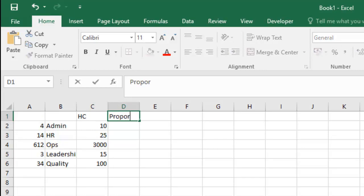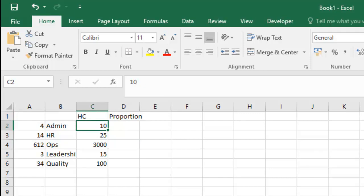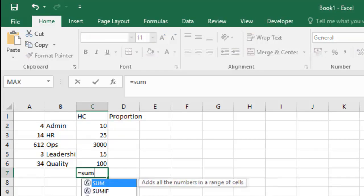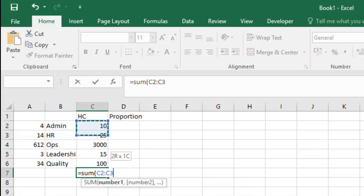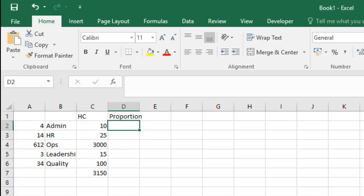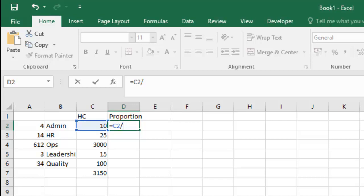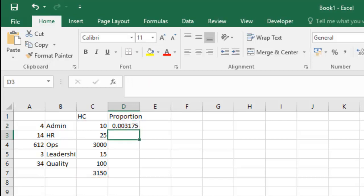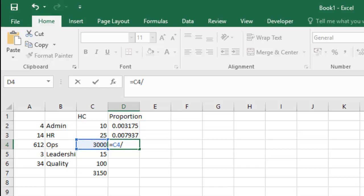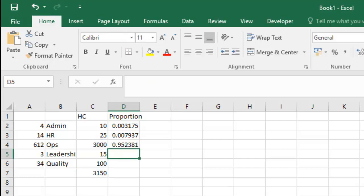You should now draw proportion from the headcount that is available. So if I were to sum this up, you essentially are saying that you have, out of these five departments, you have a total of 3,150 people. So as a proportion, the admin team is only 10 upon 3,150, HR is 25 upon 3,150, operations is 3,000 upon 3,150, while leadership is 15 upon 3,150, and quality is 100 upon 3,150.